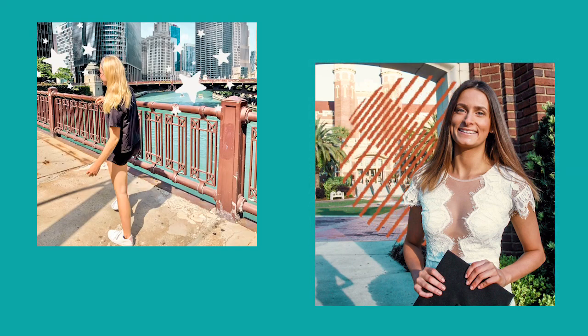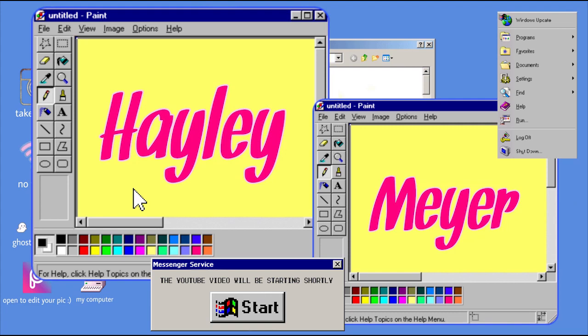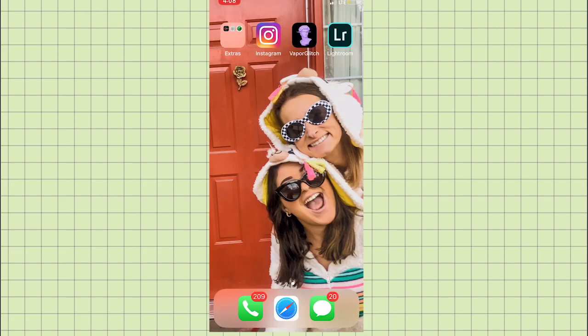Stay tuned to learn how you can add GIFs to your Instagram photos and videos. The app that I'm using for this video is called Vapor Glitch.